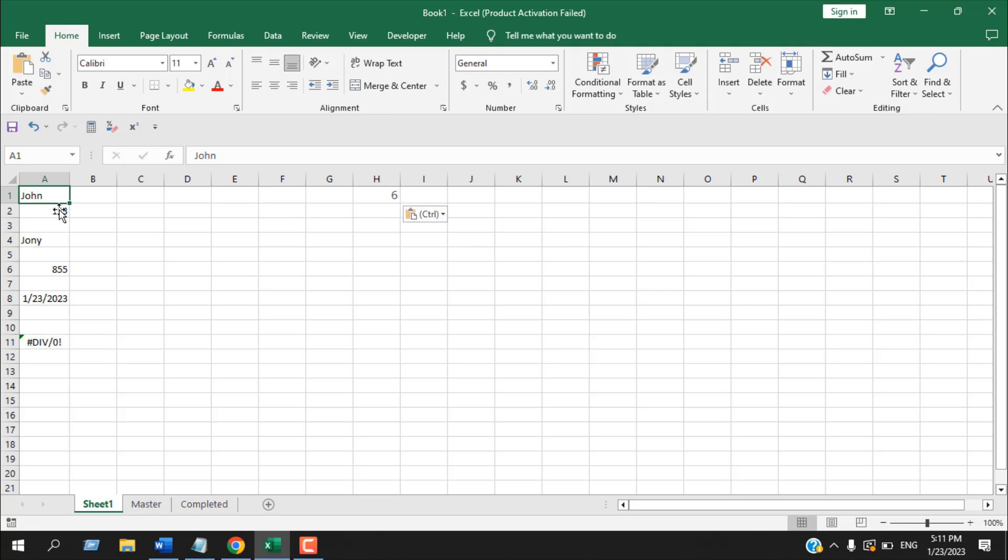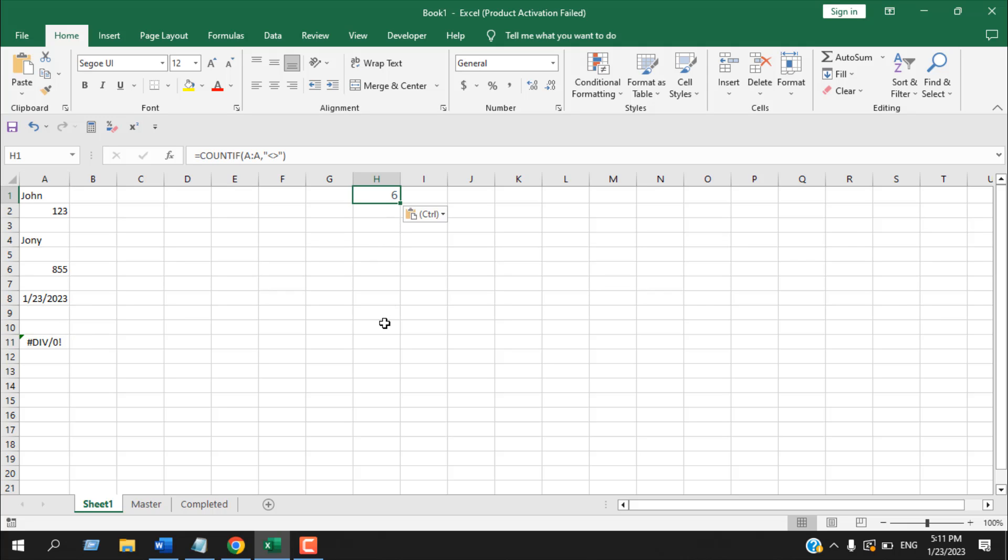We have one, two, three, four, five, six. So we have six cells that has values and ChatGPT has given us a great formula and it can count our cells.